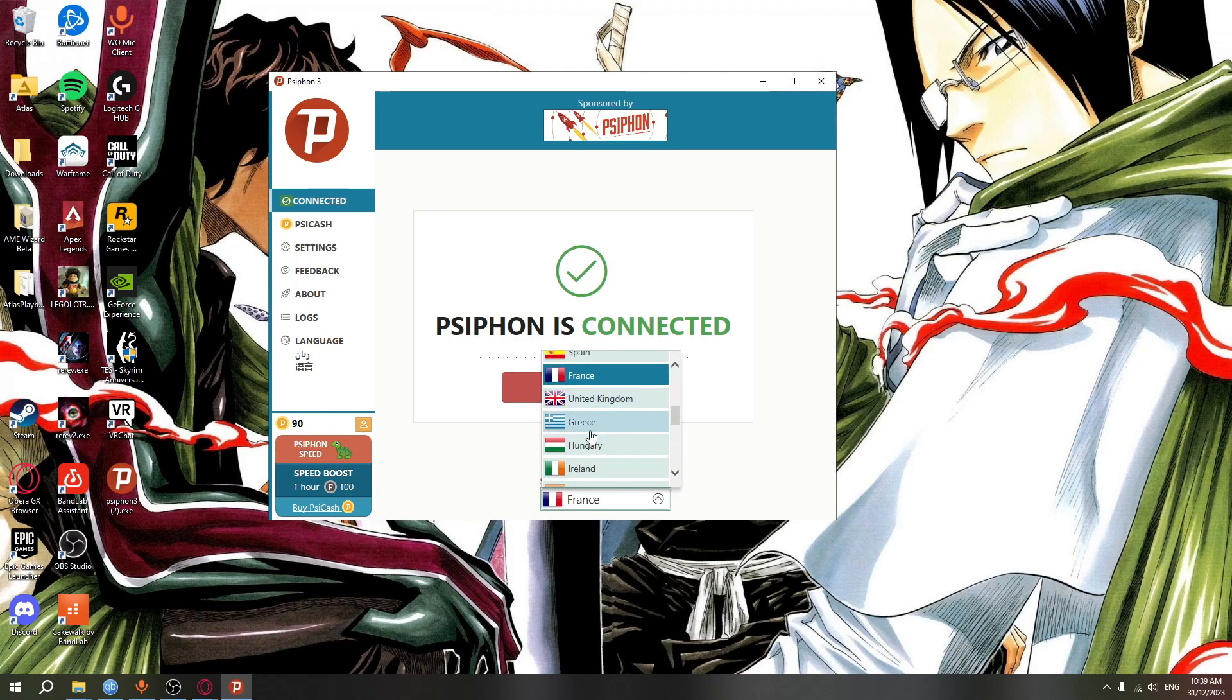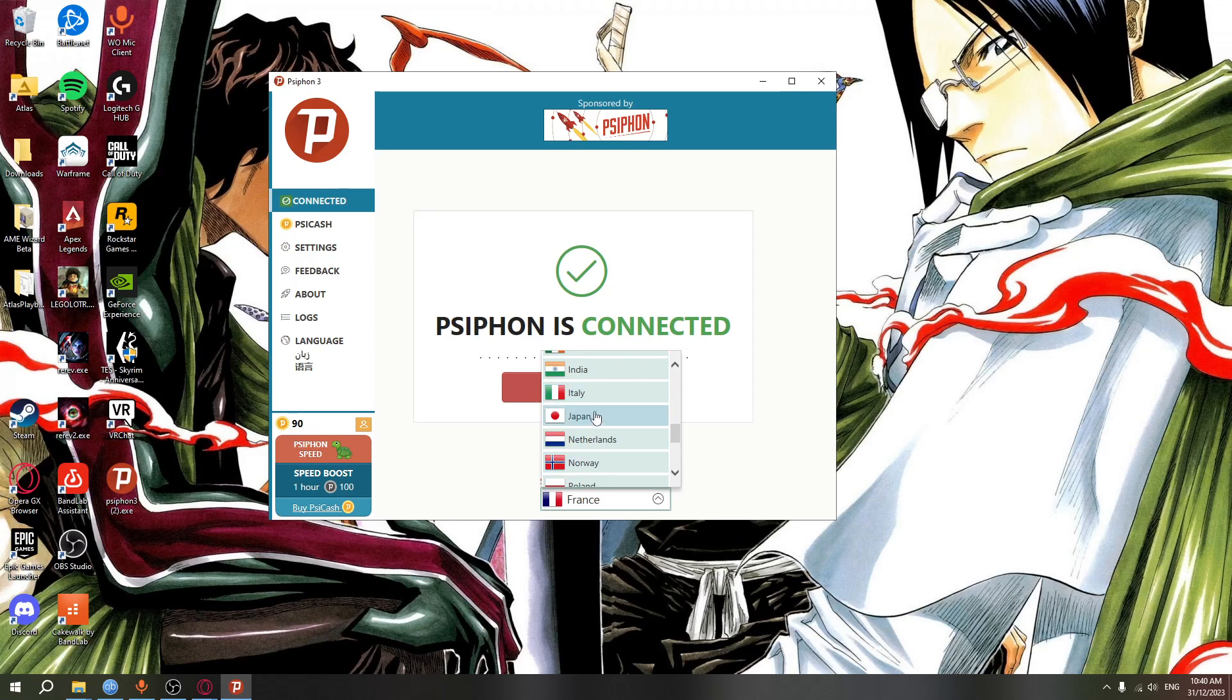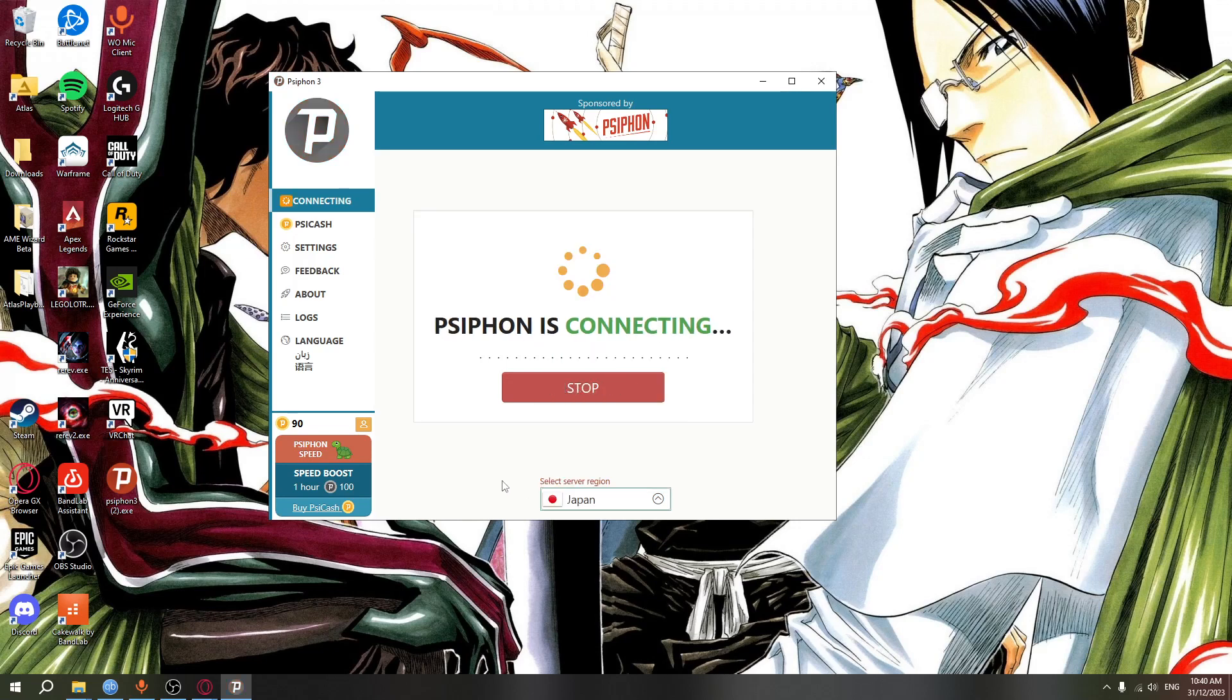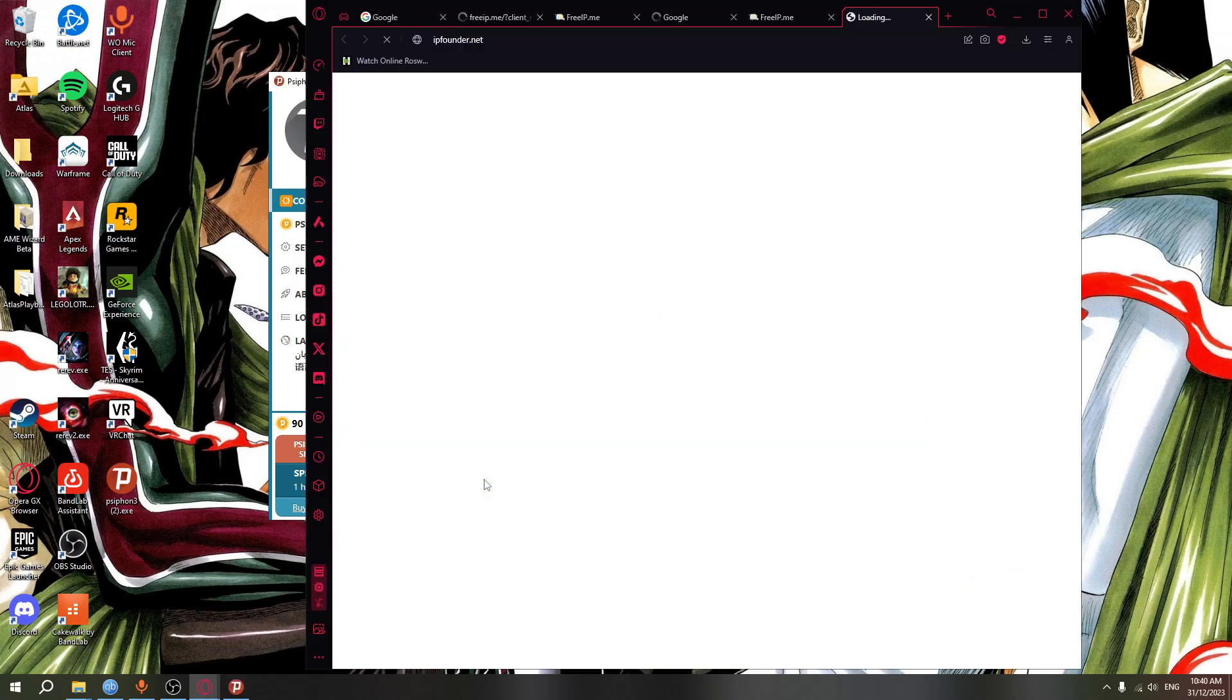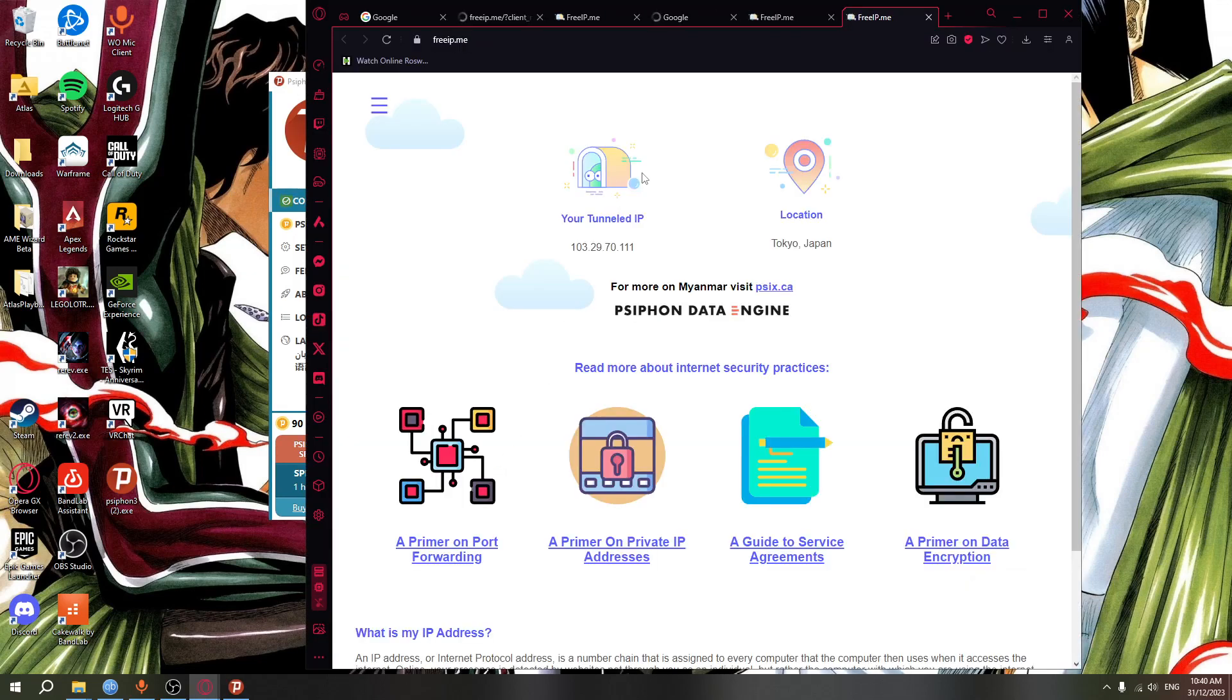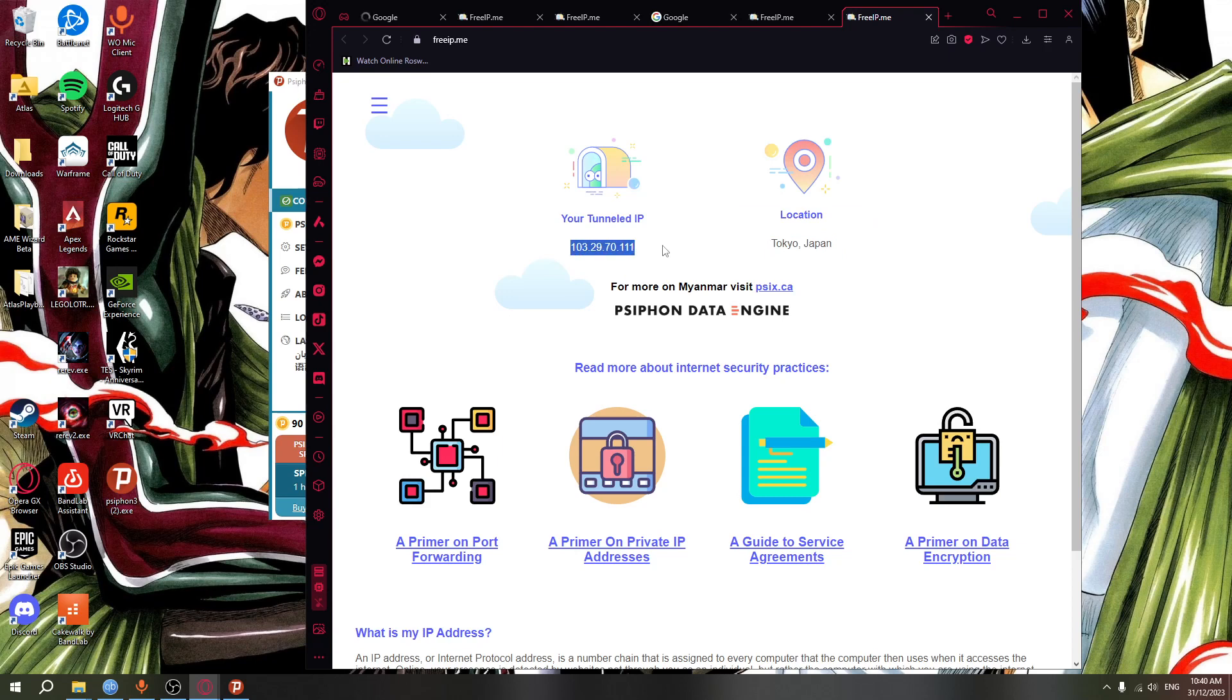So yeah, I will just go down, select the server region. I'm gonna do Japan, okay. And then disconnect and connect again. And then it's gonna open your browser and show you your IP address. So apparently my location is in Tokyo, Japan and my IP address is this.